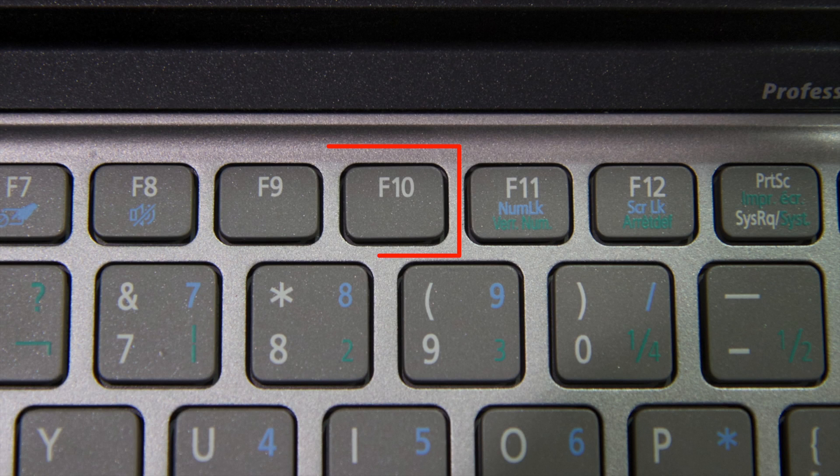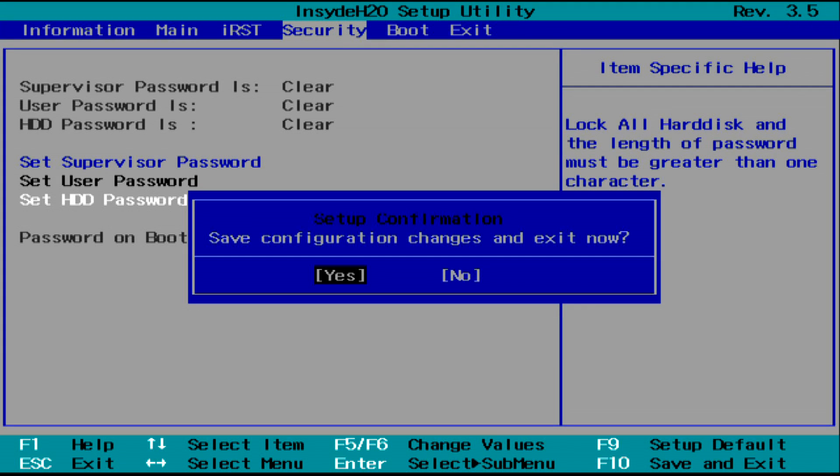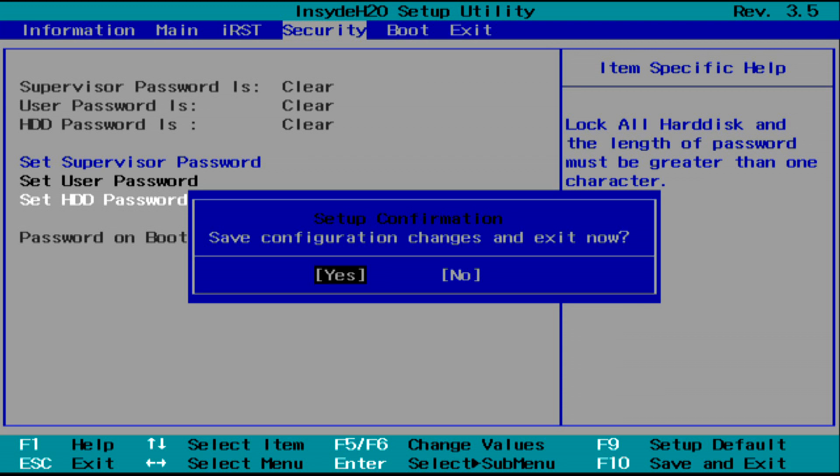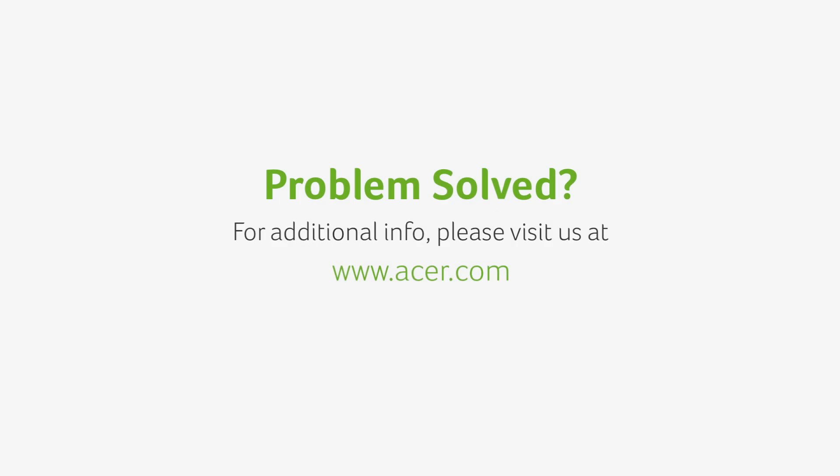Finally, press the F10 key on your keyboard and press Enter again, which will save the changes and restart your computer. If you have any questions, please visit our website at www.acer.com.